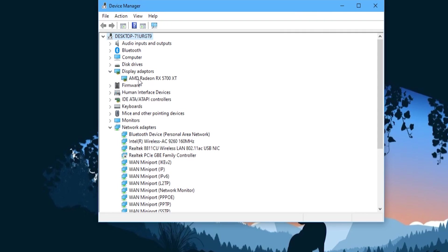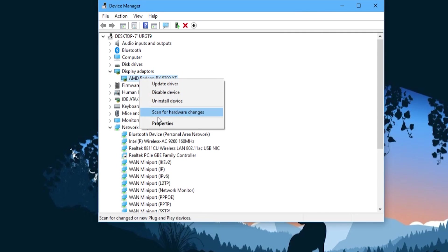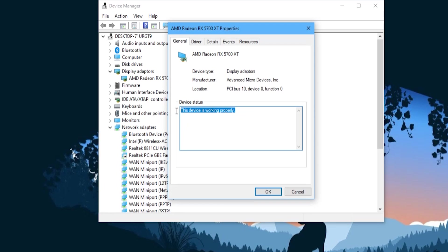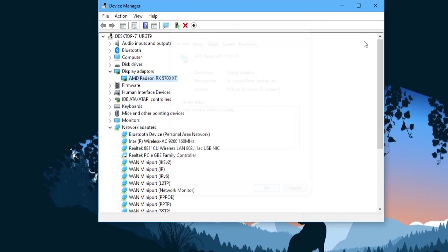Once in device manager, simply find the display adapters drop down and you will see your graphics card. Finally, right click on your graphics card and select properties. Once inside properties you will see the device status tab where it will say whether or not you have code 43.